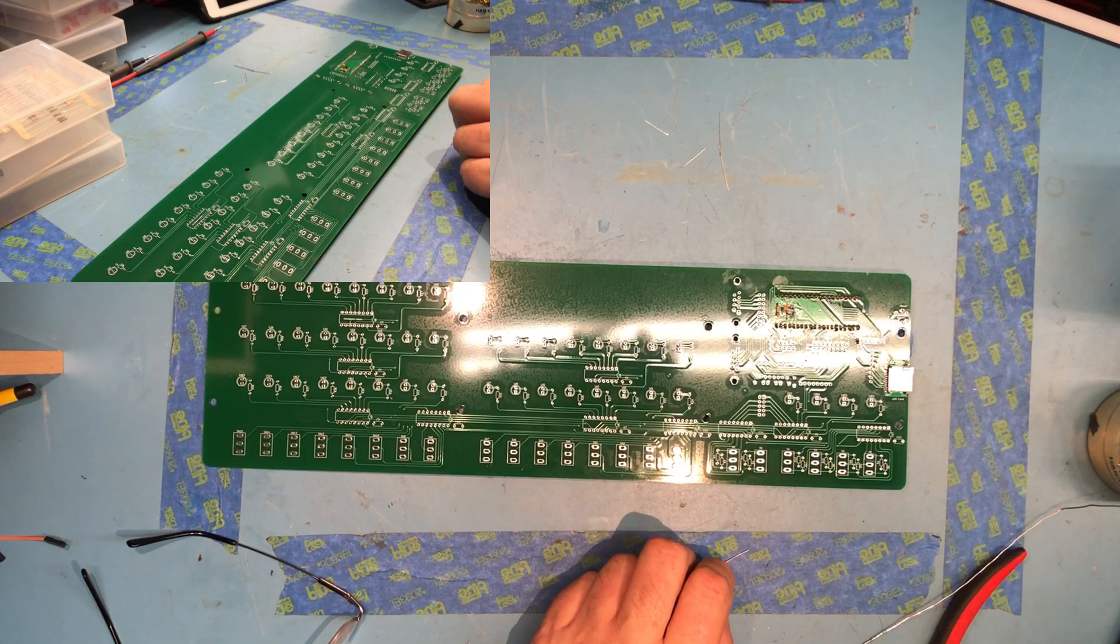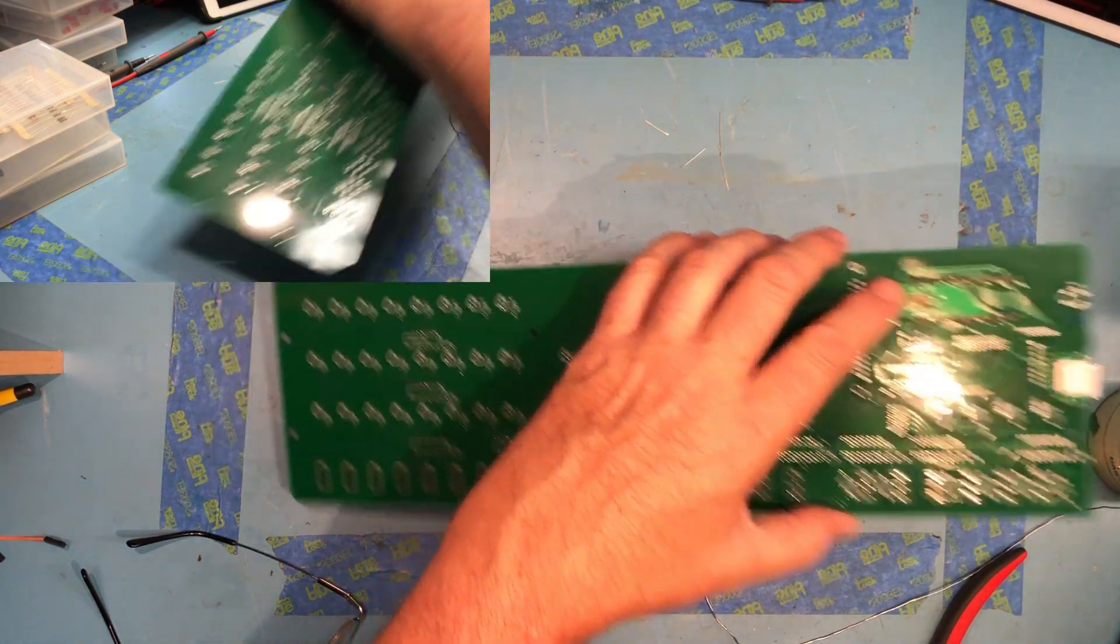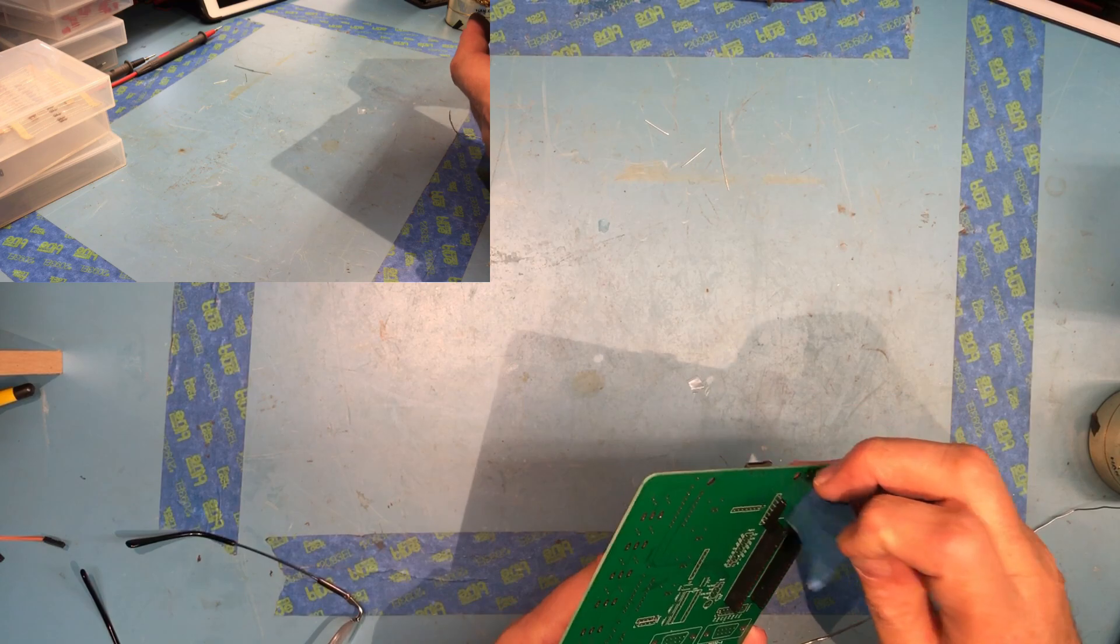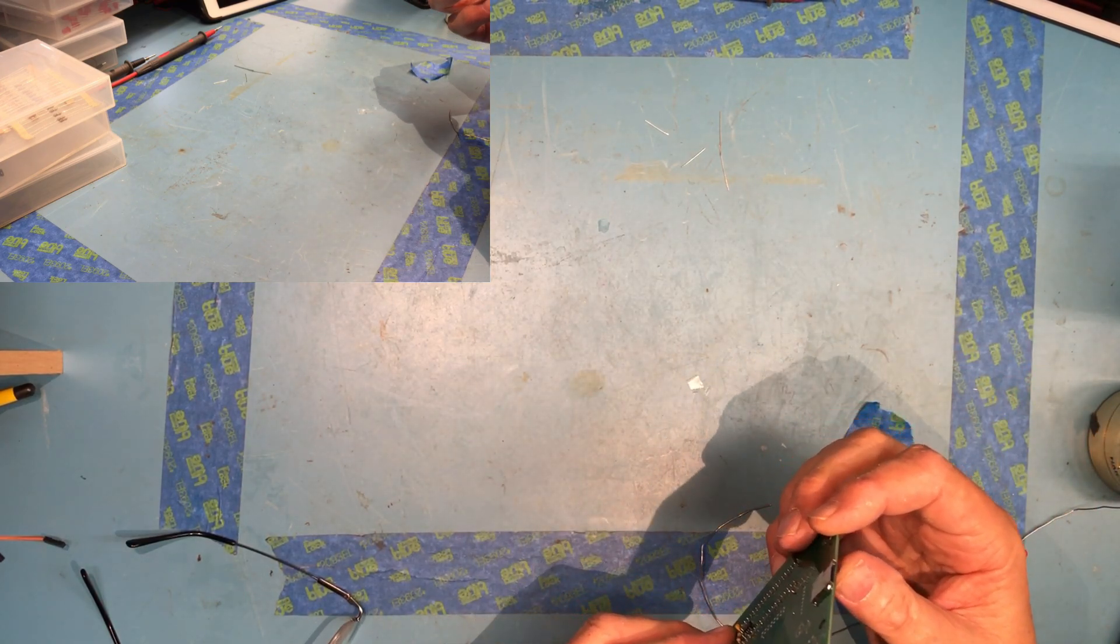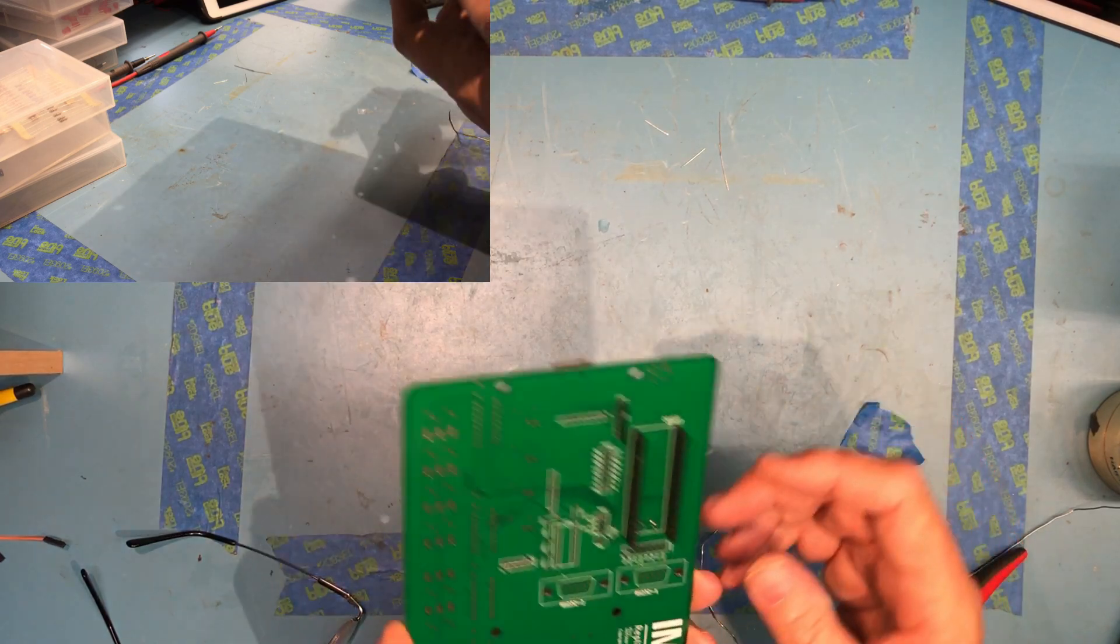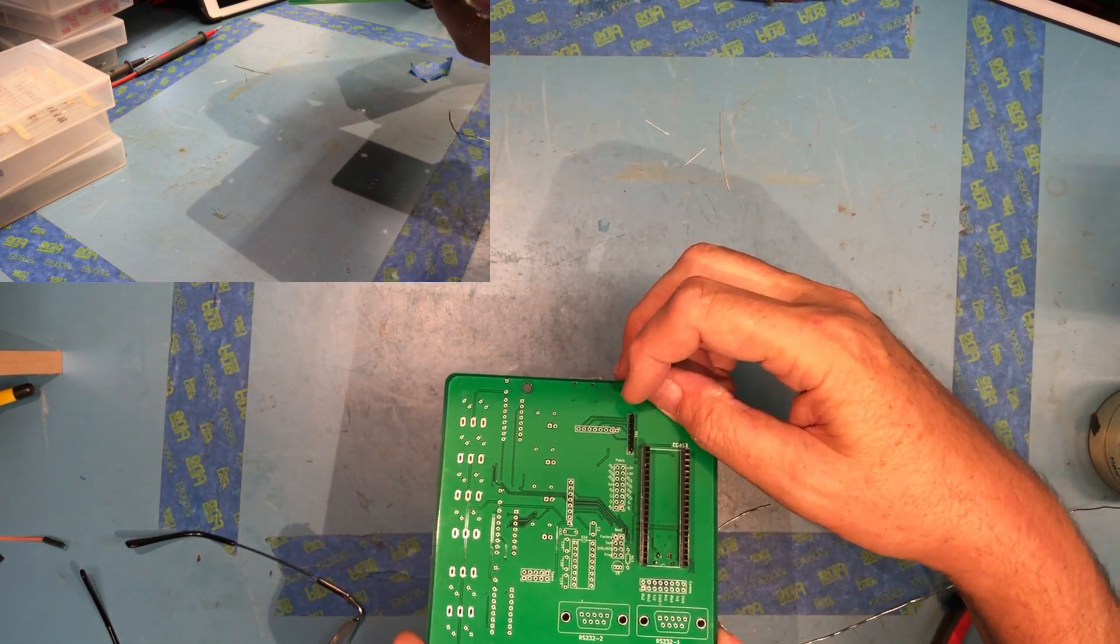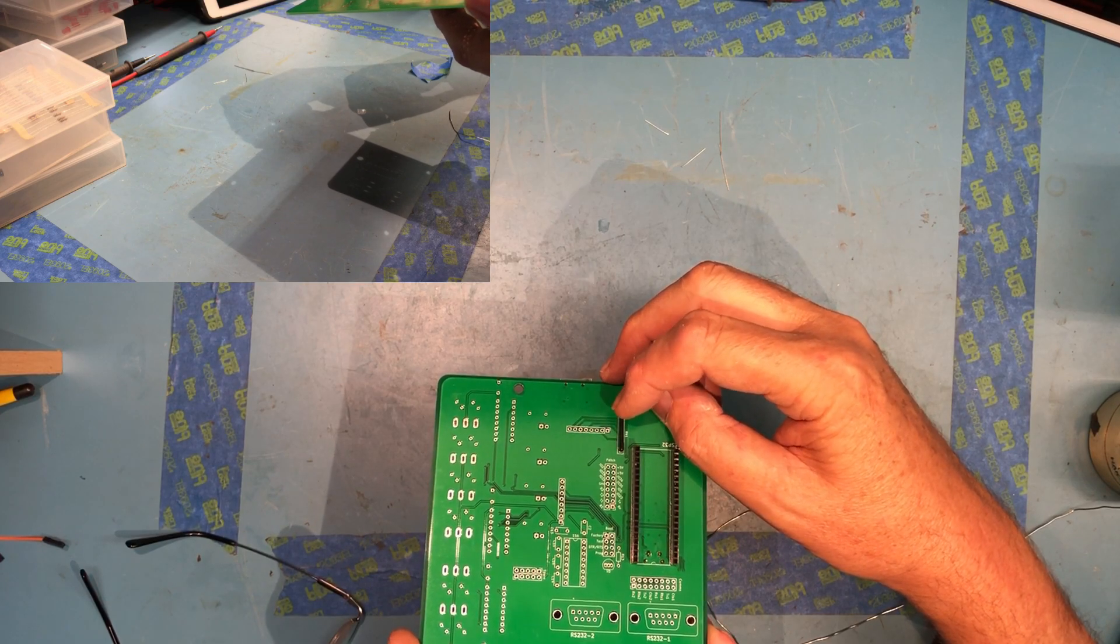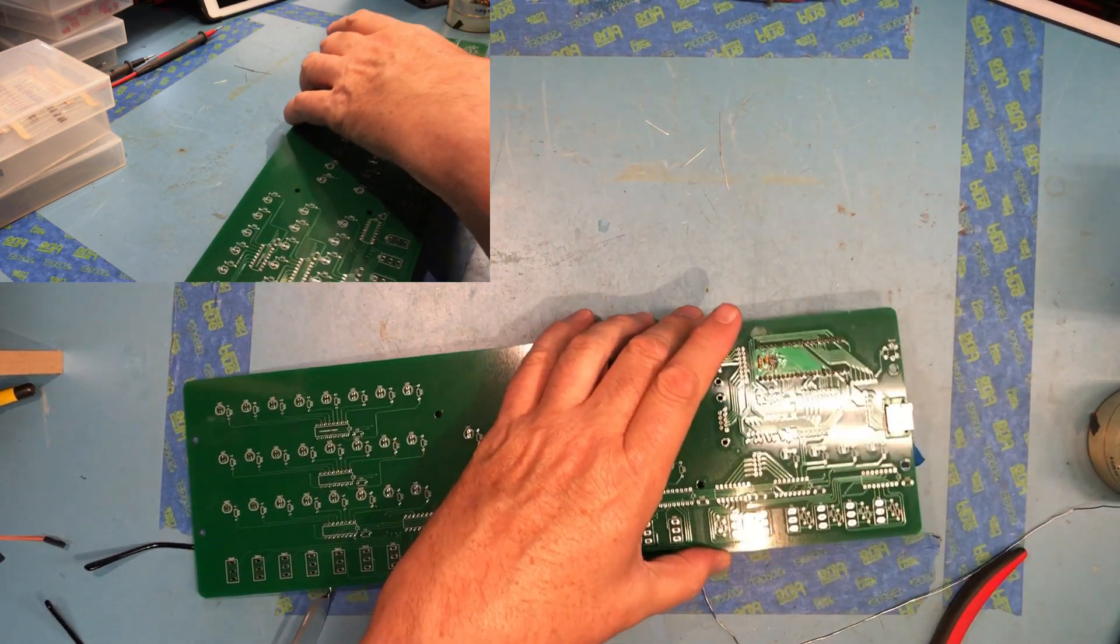If you get more than a few pins soldered on a resistor array and it's in crooked, it's very difficult to straighten back out. So it's pretty square. Doesn't have to be perfect.